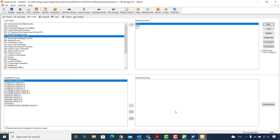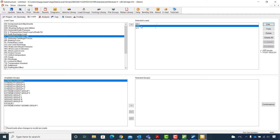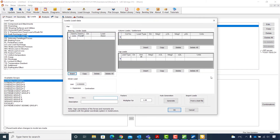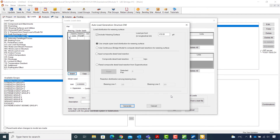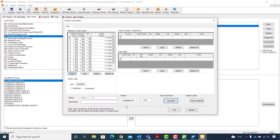Next, I will repeat the same process for the DW1 load. I select it in the selected loads window, click Edit, then hit Generate under Auto Generation. In the auto load generation window, I enable the option for reading composite dead load reaction from superstructure, click Read, and hit Generate at the bottom to create the bearing loads. In the loads window, I click OK to accept the generated DW1 loads.